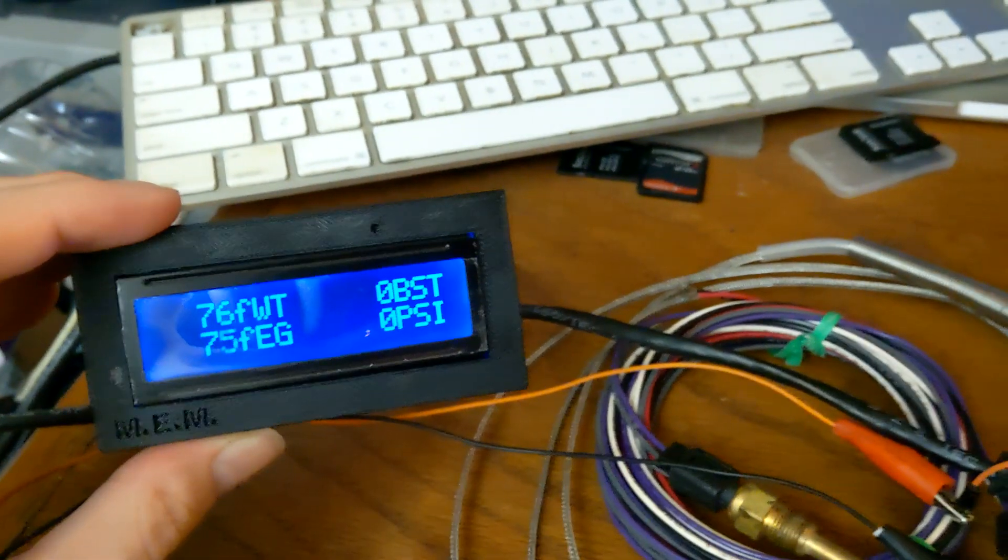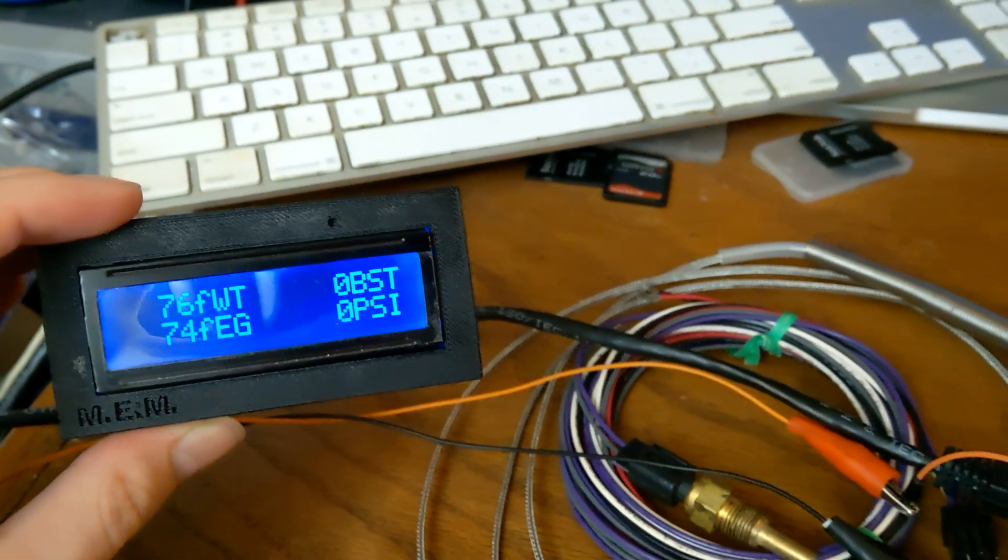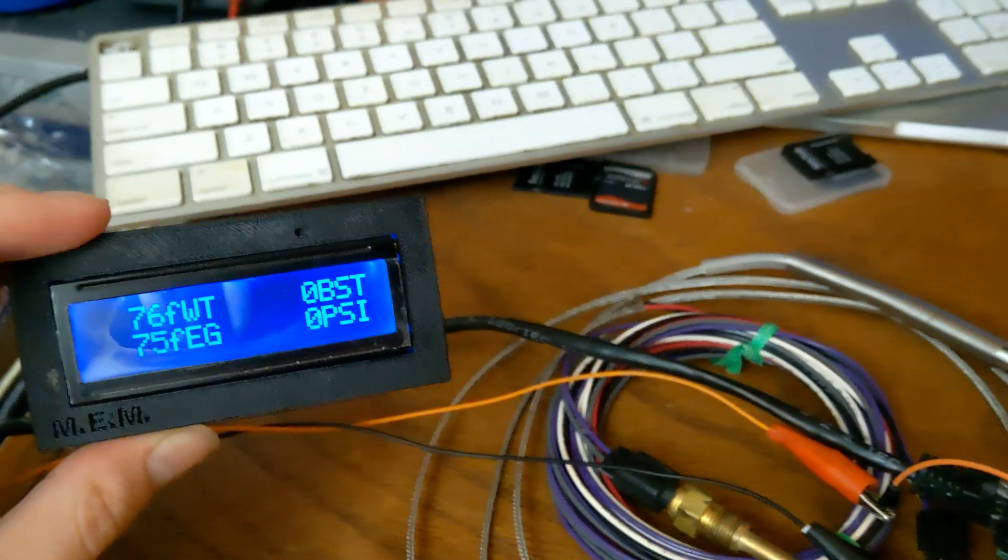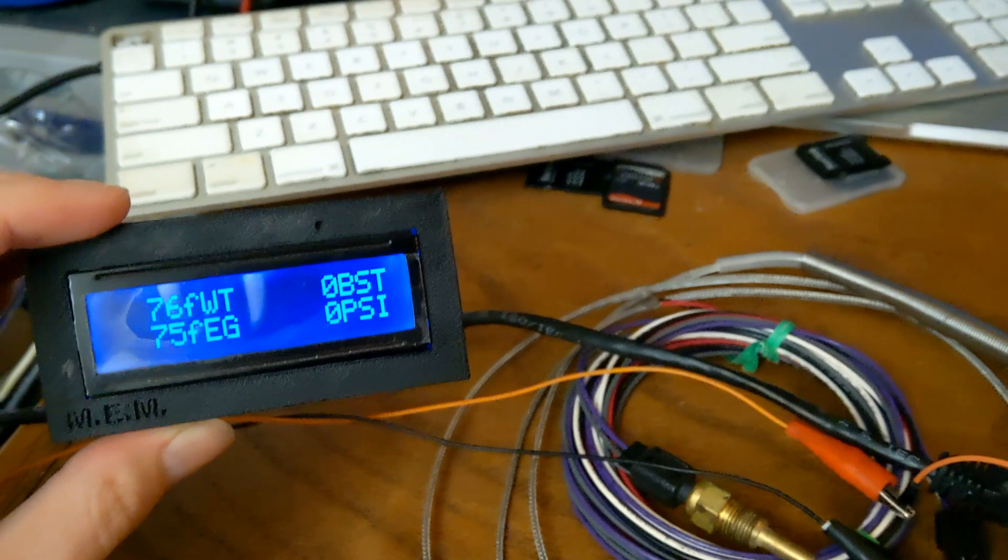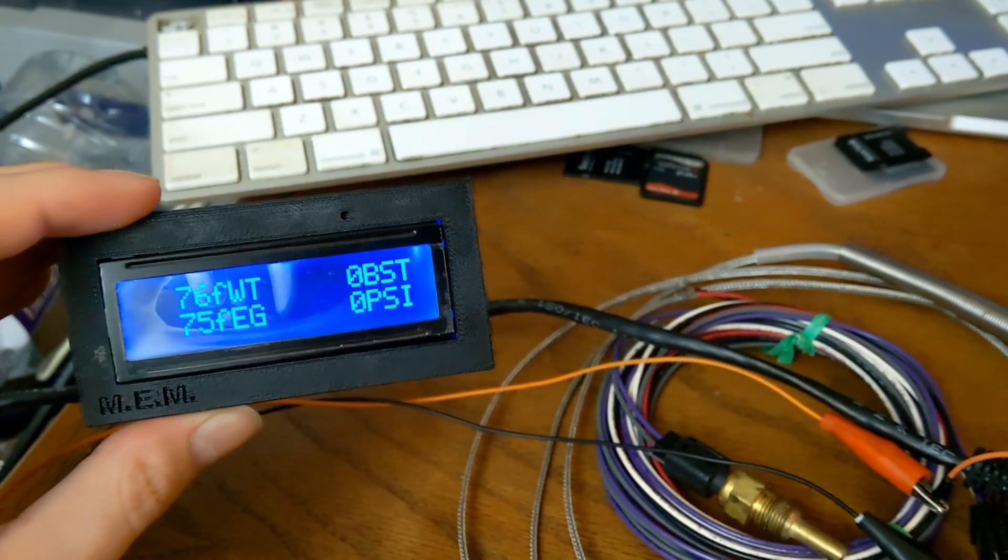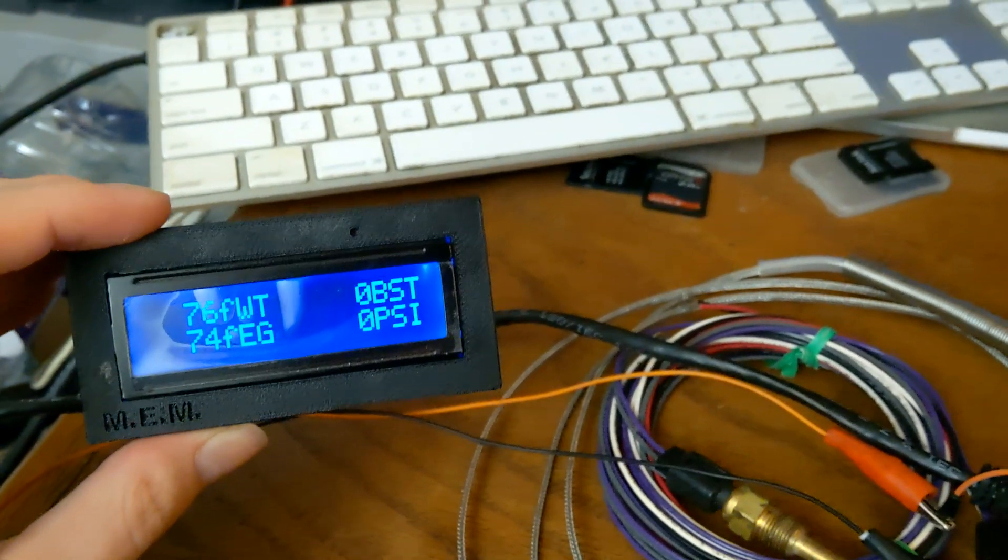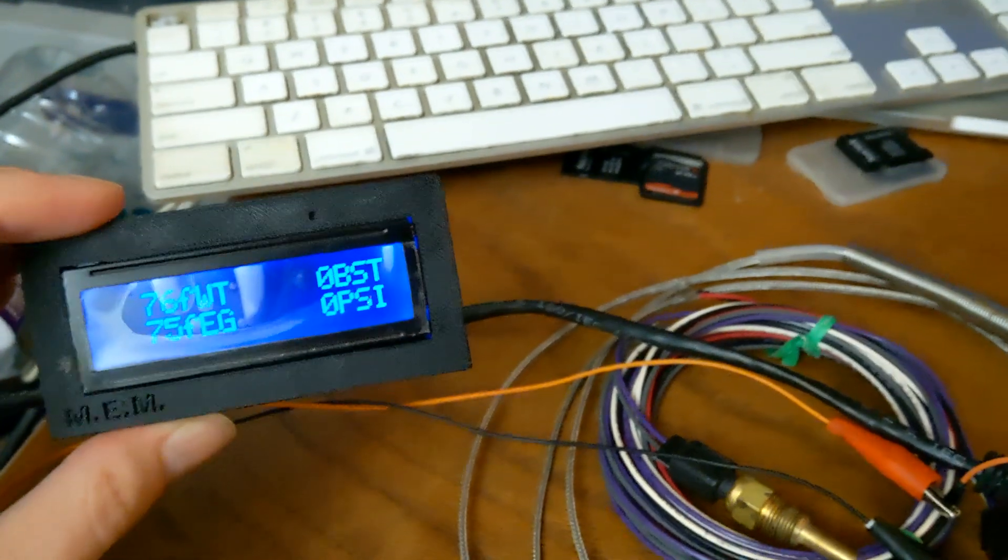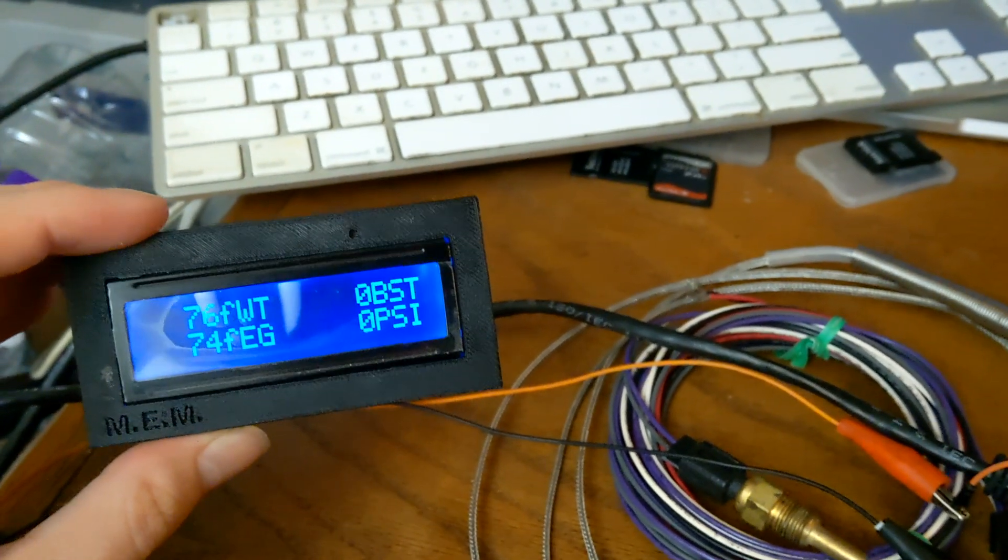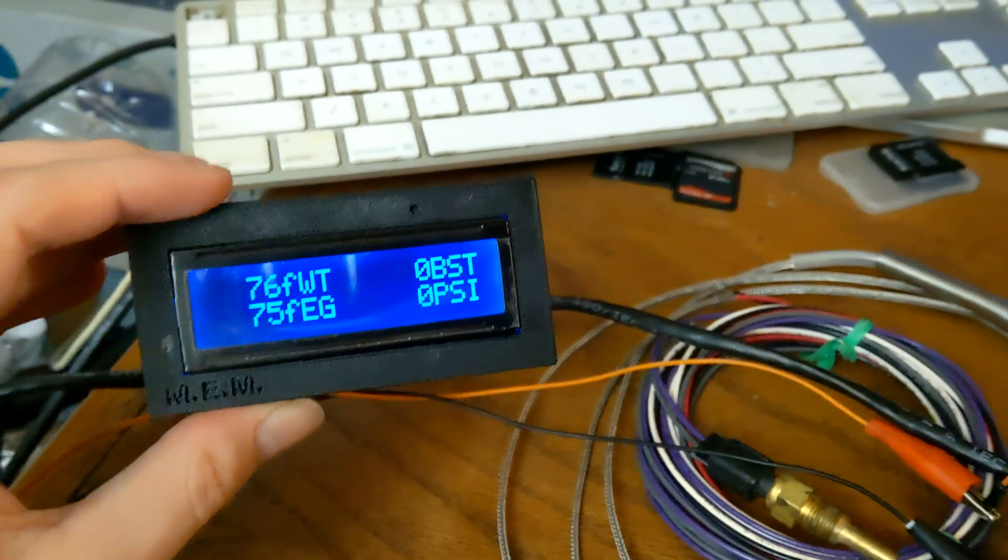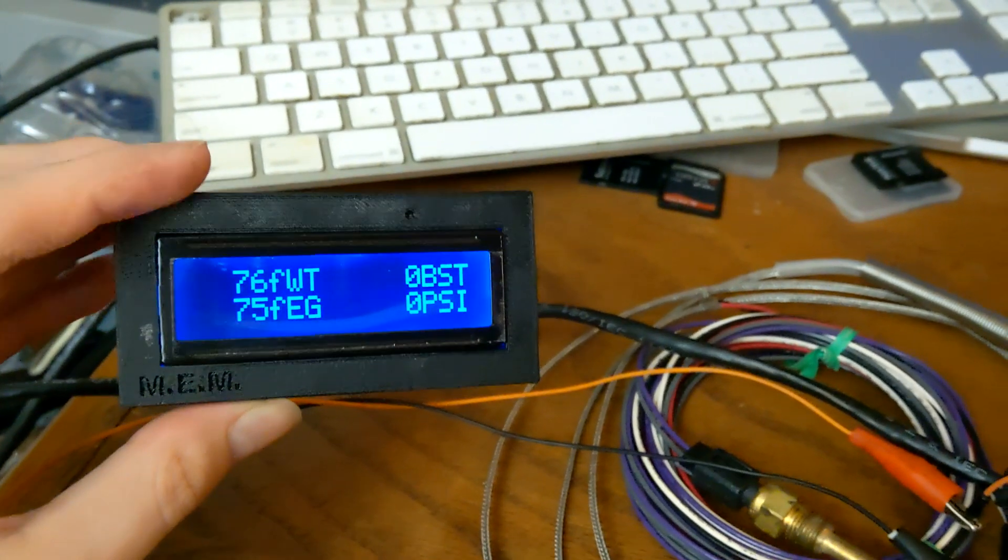I have a little code in there so it'll take a reading when the engine's off to zero it out. So that way you can see, instead of an absolute number you just get a relative number that's useful. You can see how many pounds of boost you have over atmosphere.